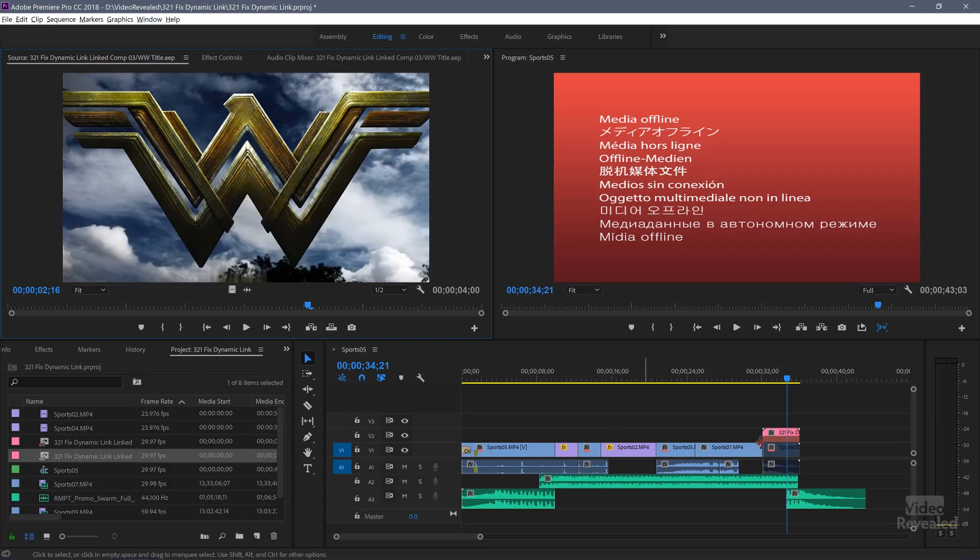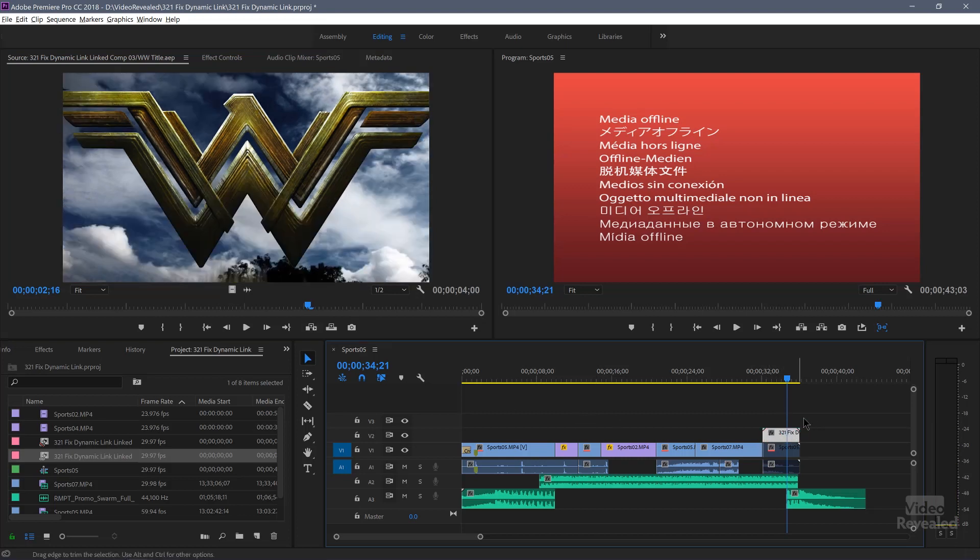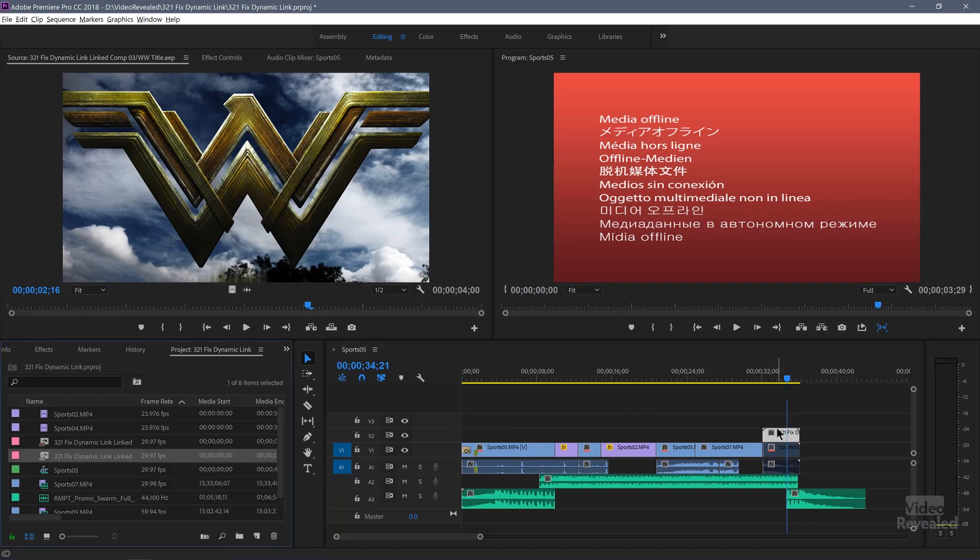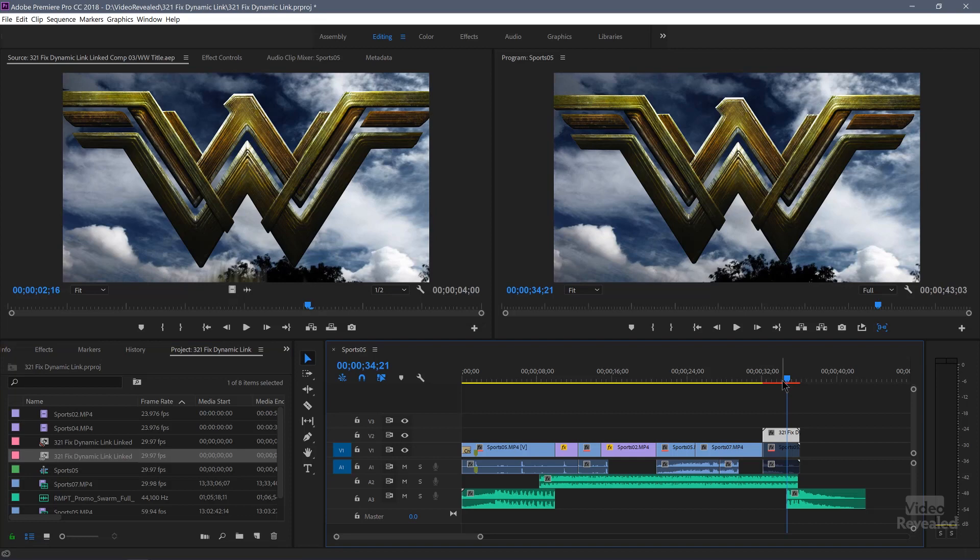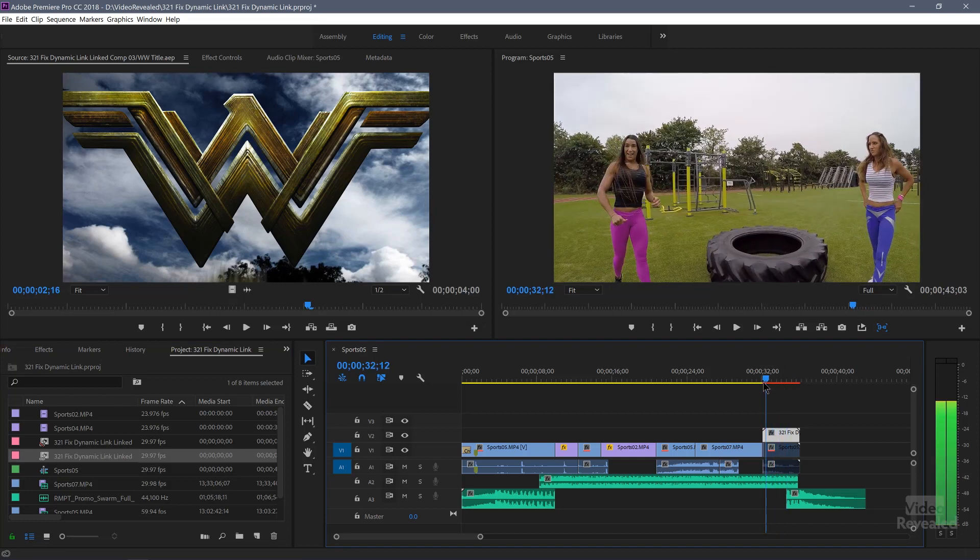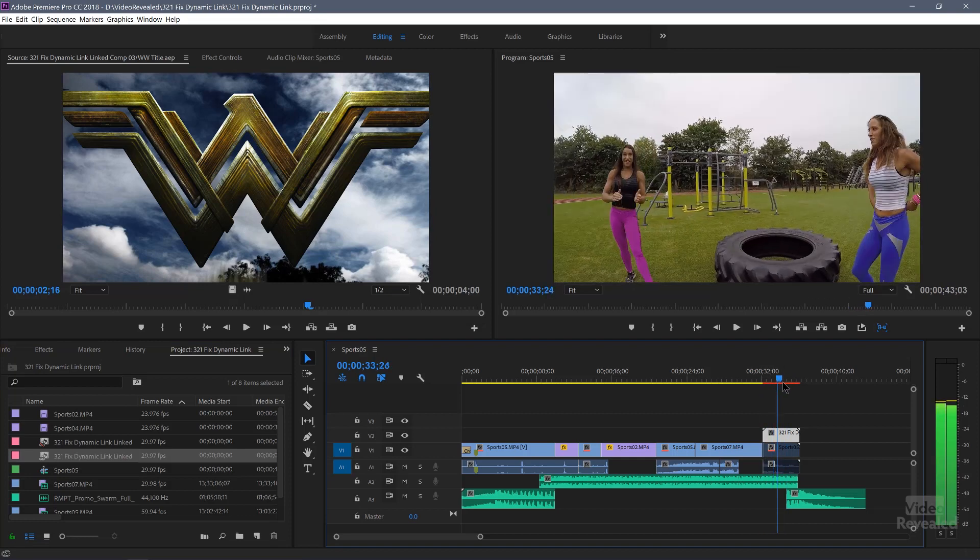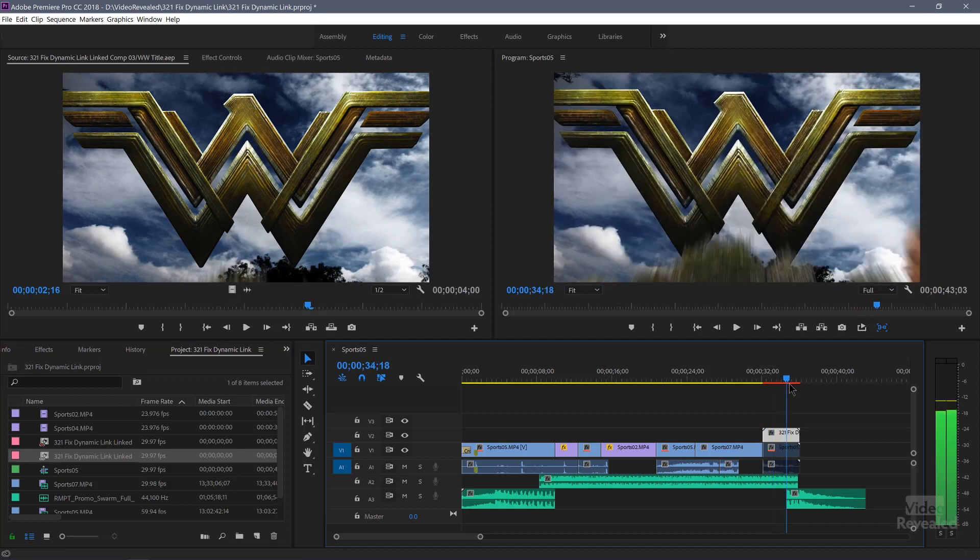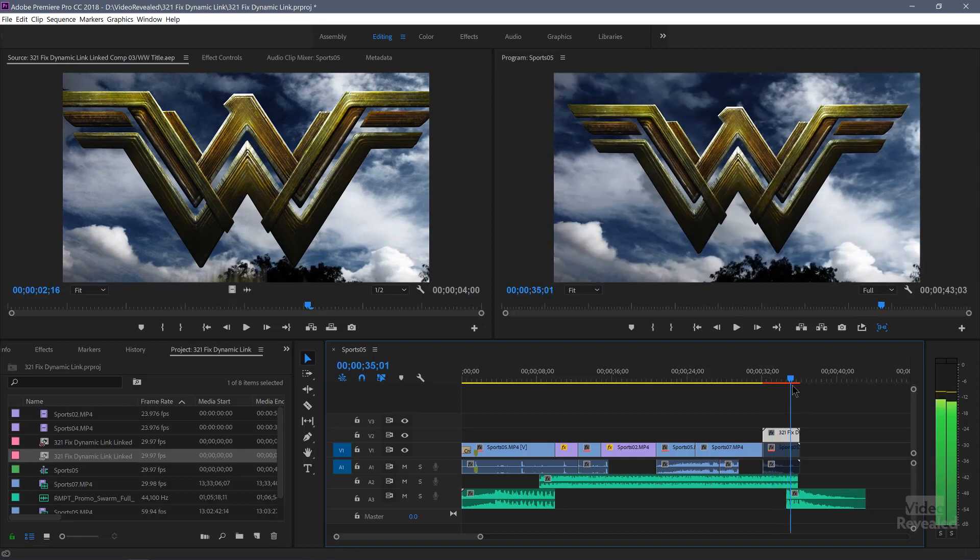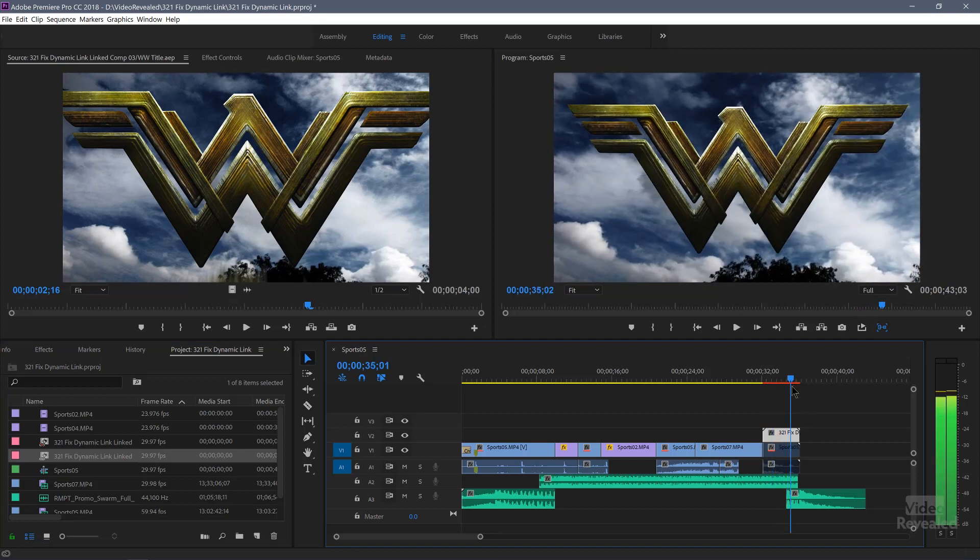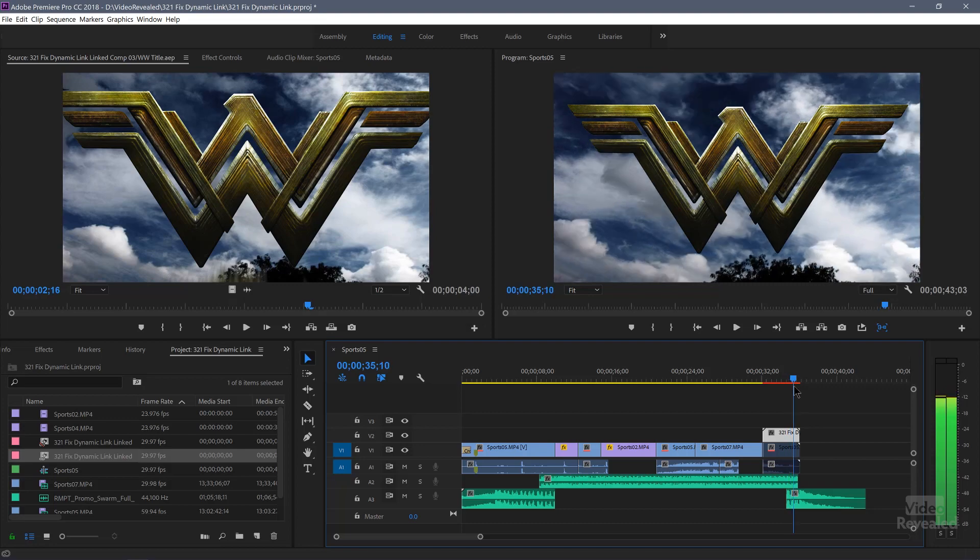All the effects working fine. And what you can do is if you hold, if you select the clip, the problem comp, hold Alt on Windows, Option on Mac and drag it over. It's going to replace that out. And keep everything the same. So if you've cut that up, it's going to take all of the things that you've done on the timeline to that After Effects comp and just replace it. So Option, Alt, drag it in.